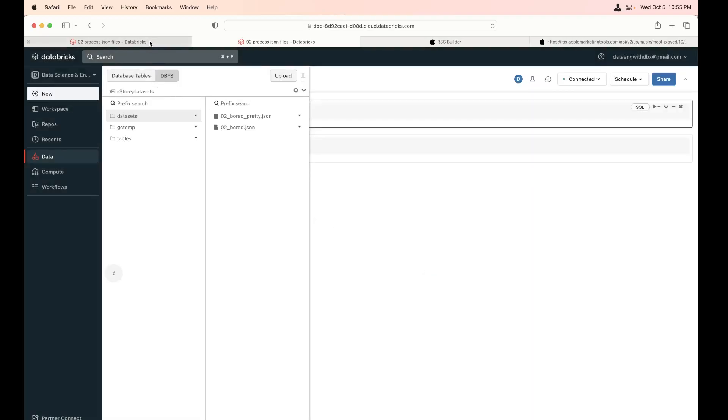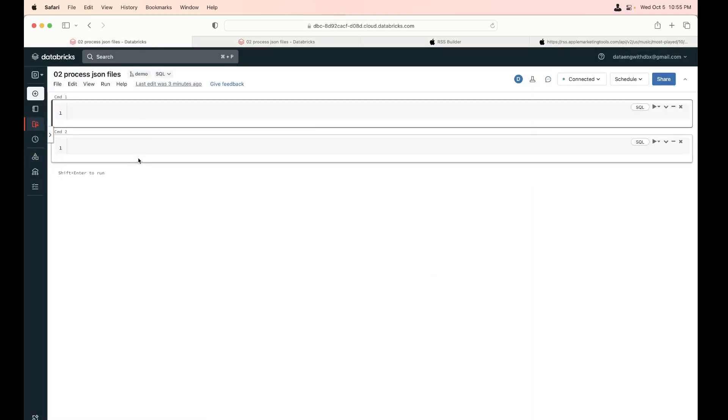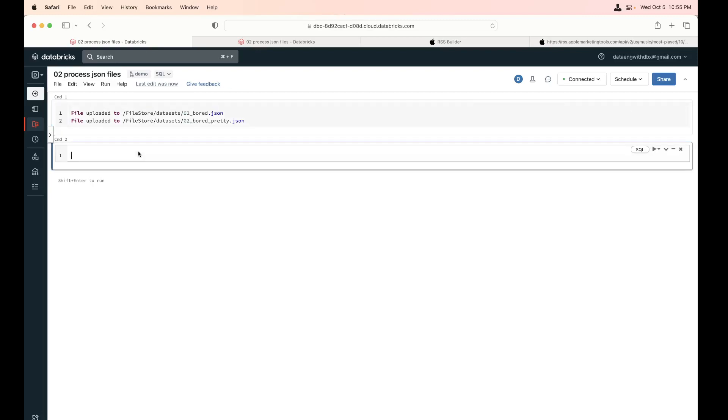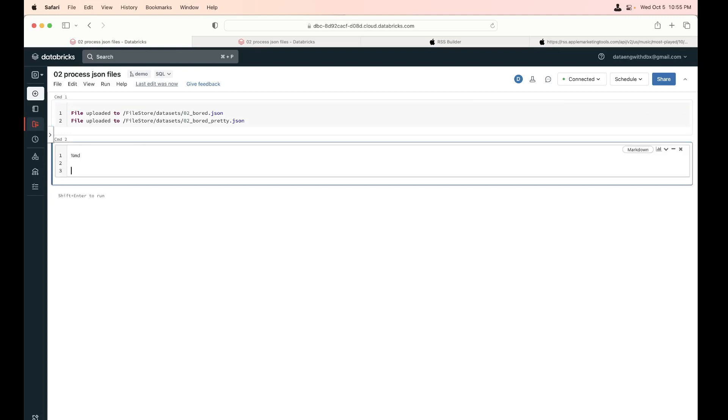I go to the next tab and I paste it here. So I know what I'm going to work on. The percentage MD, it's a magic command. Markdown, hash, process simple JSON documents.